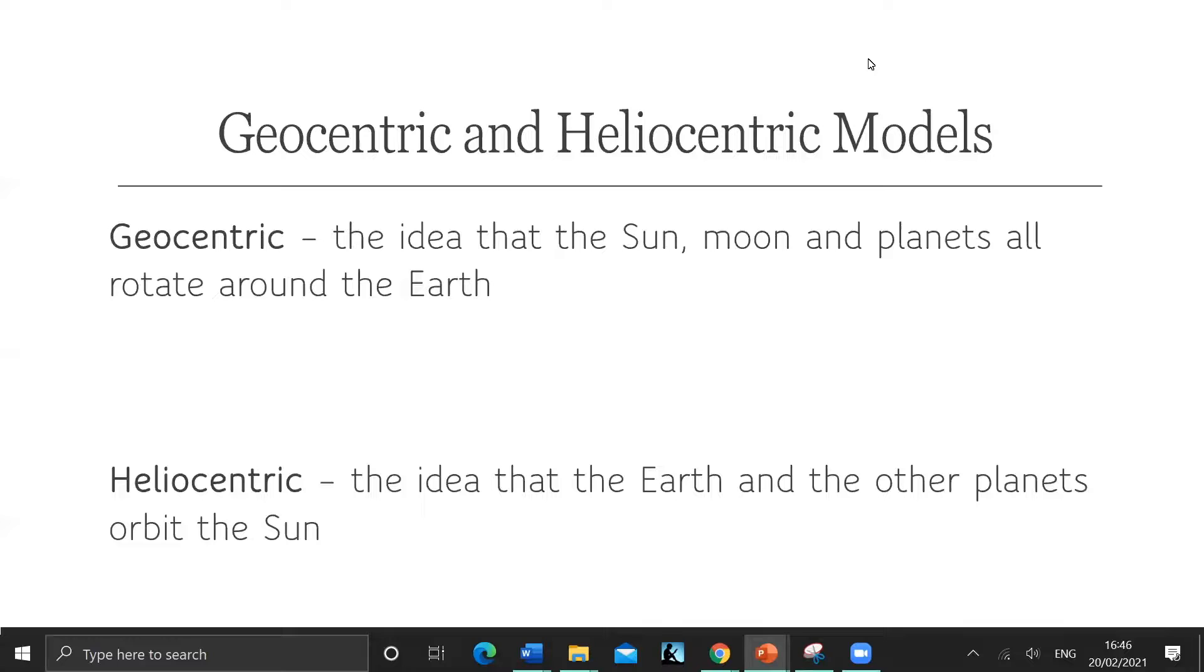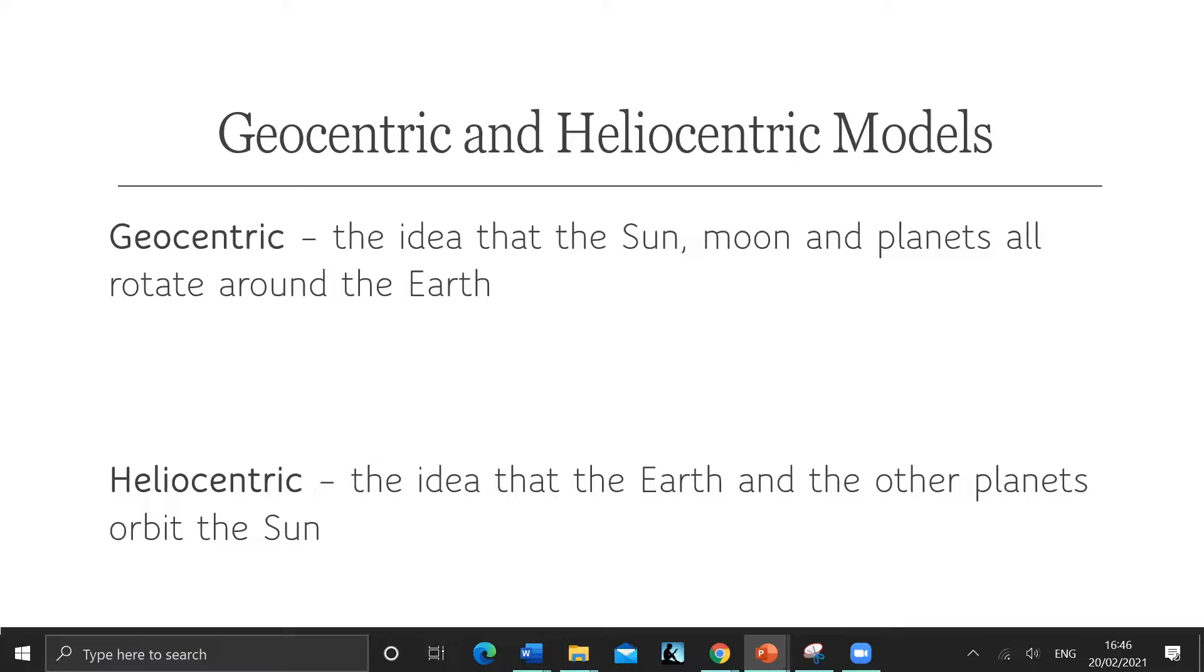First of all, we're going to look at previous models of the solar system. You get asked a lot on exams, so I put this in here as well, a bonus thing to talk about.